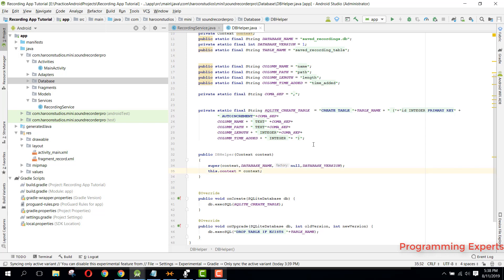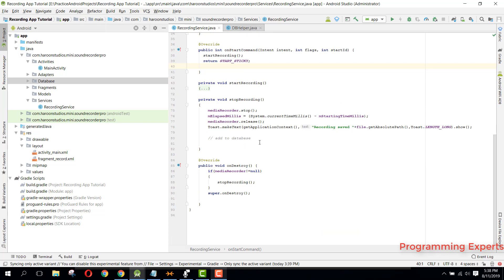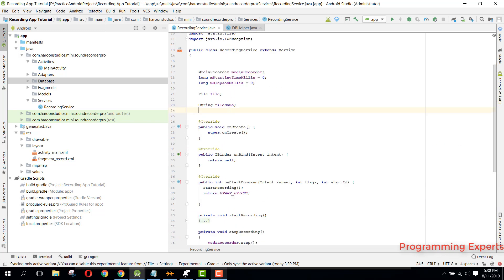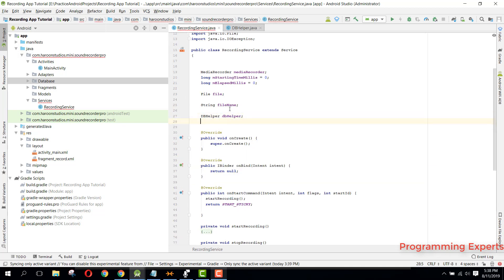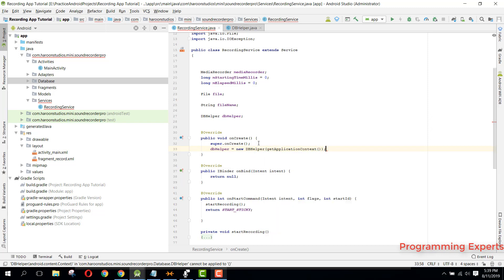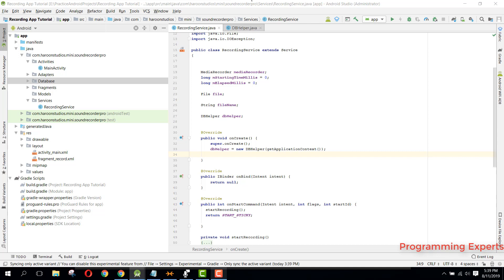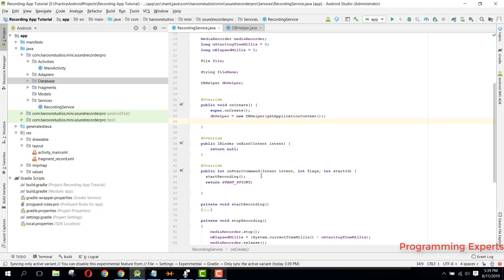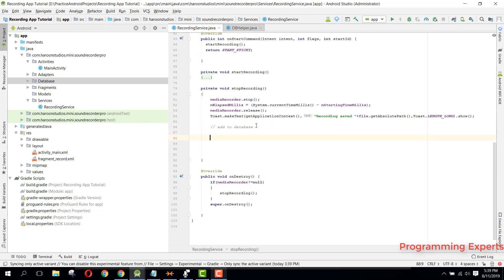Now let's go to our RecordingService and here we will write the code for our database to insert the data. For that we can create our DBHelper field and inside our onCreate method we can say dbHelper = new DBHelper and pass getApplicationContext(). Inside our onStop method here we will write the code to insert to our database. We need to create a model named RecordingItem.